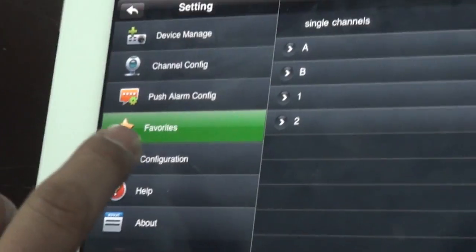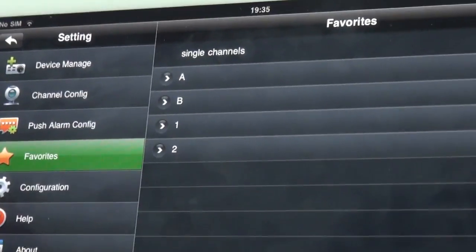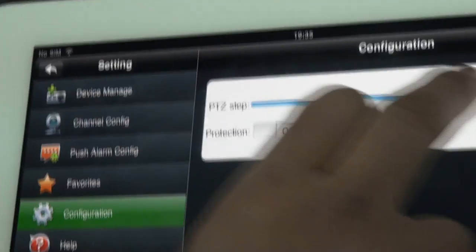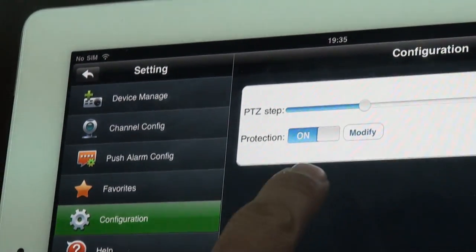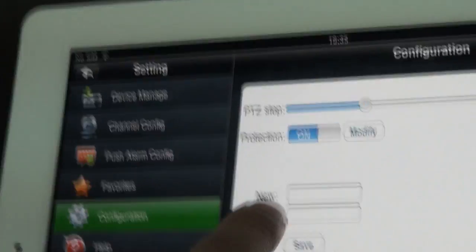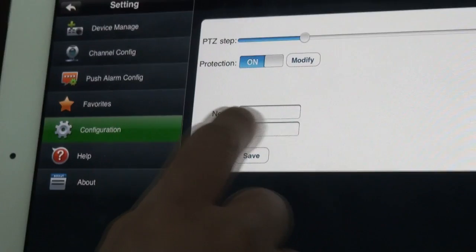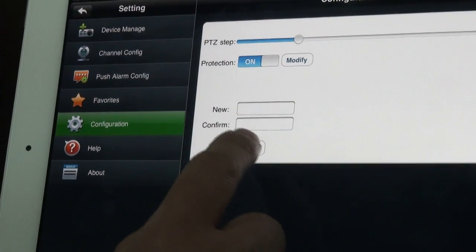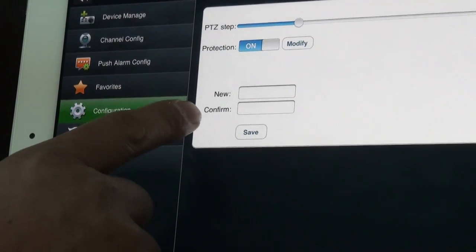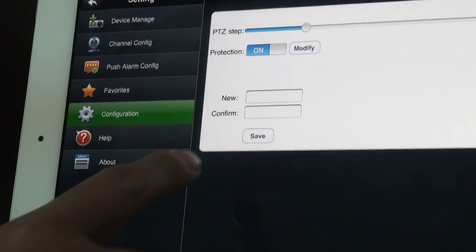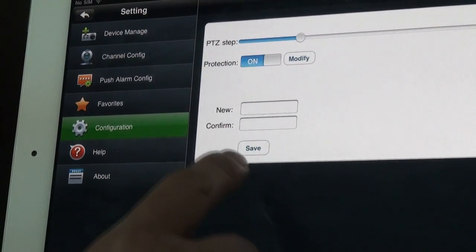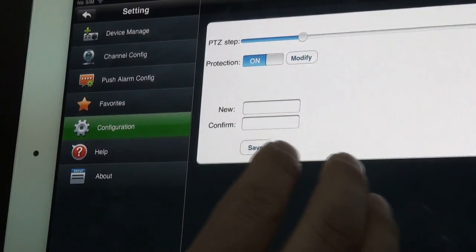Here is the favorite site — configurations for the PTZ set — and also a protection function. You can add a name and password, confirm it, and then only with this password can you open the software IDMS HD.